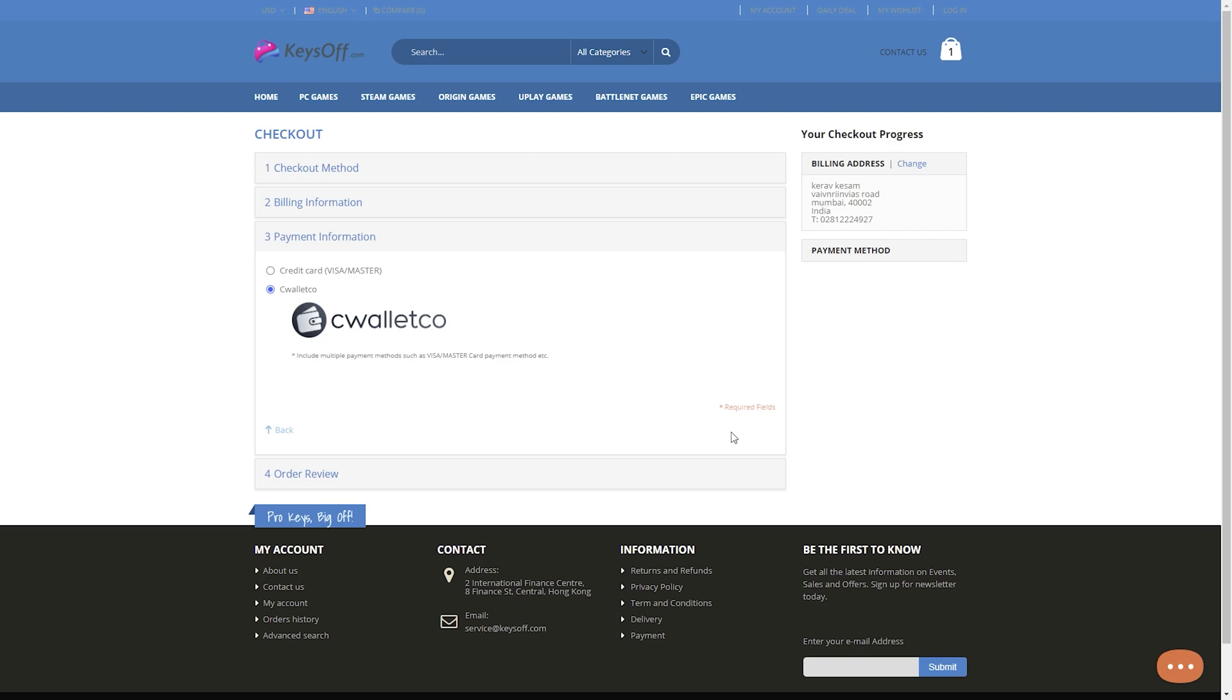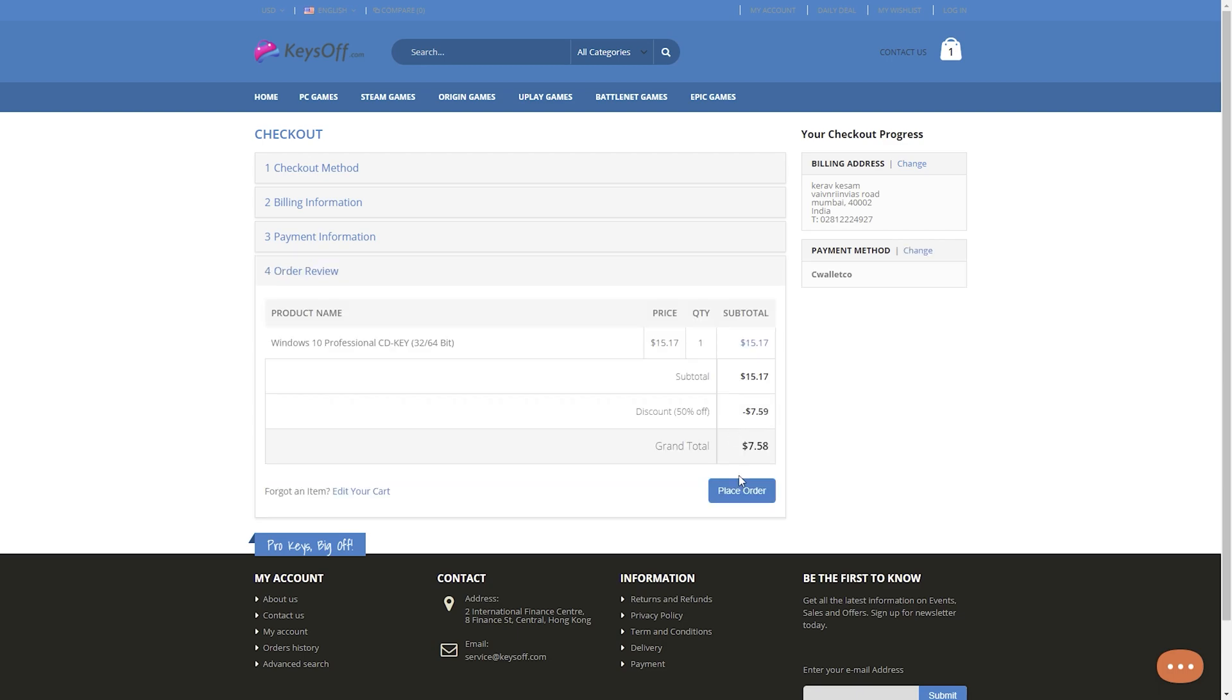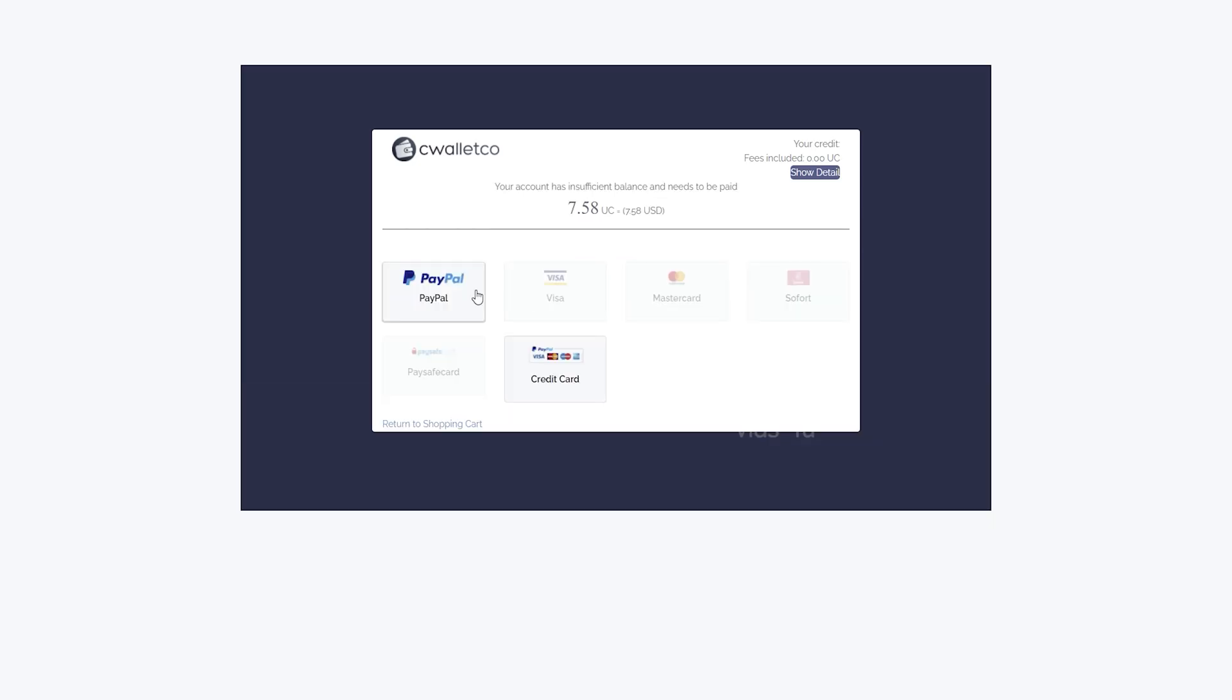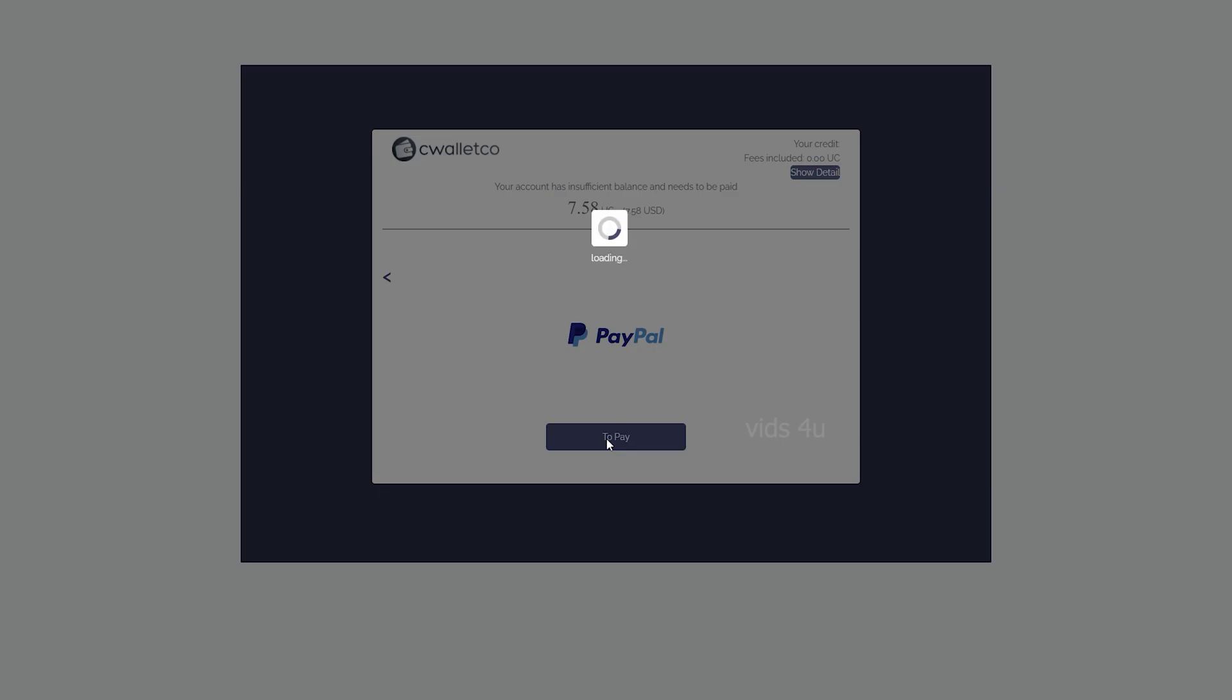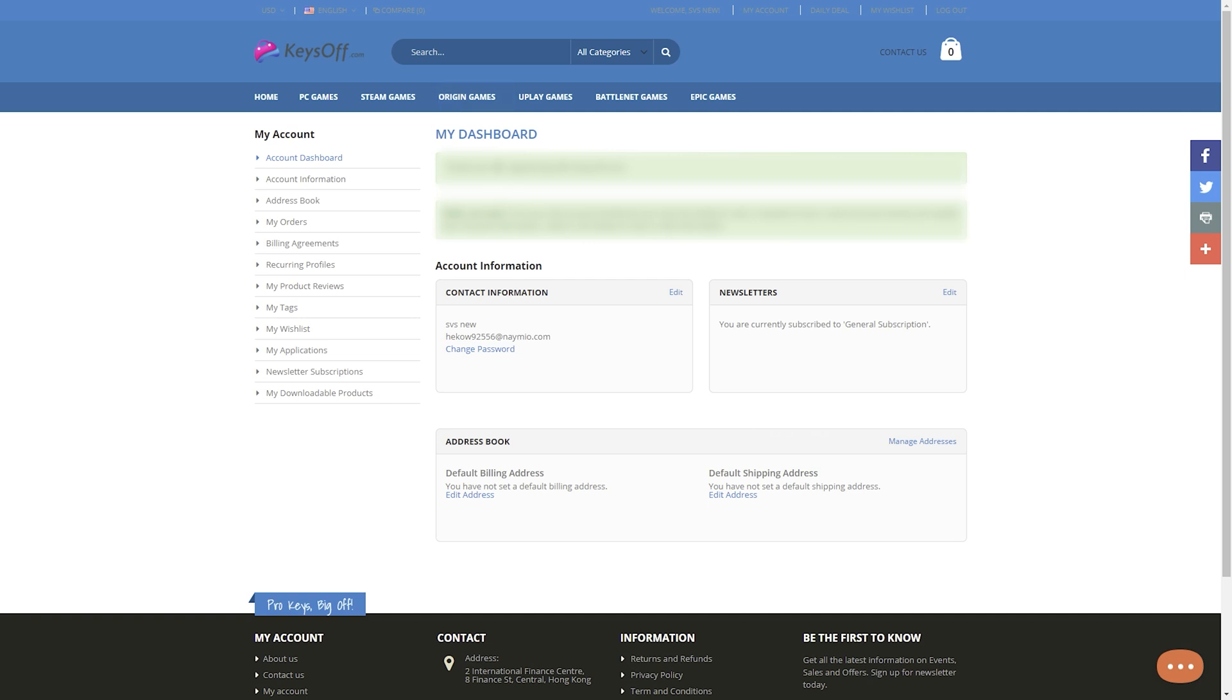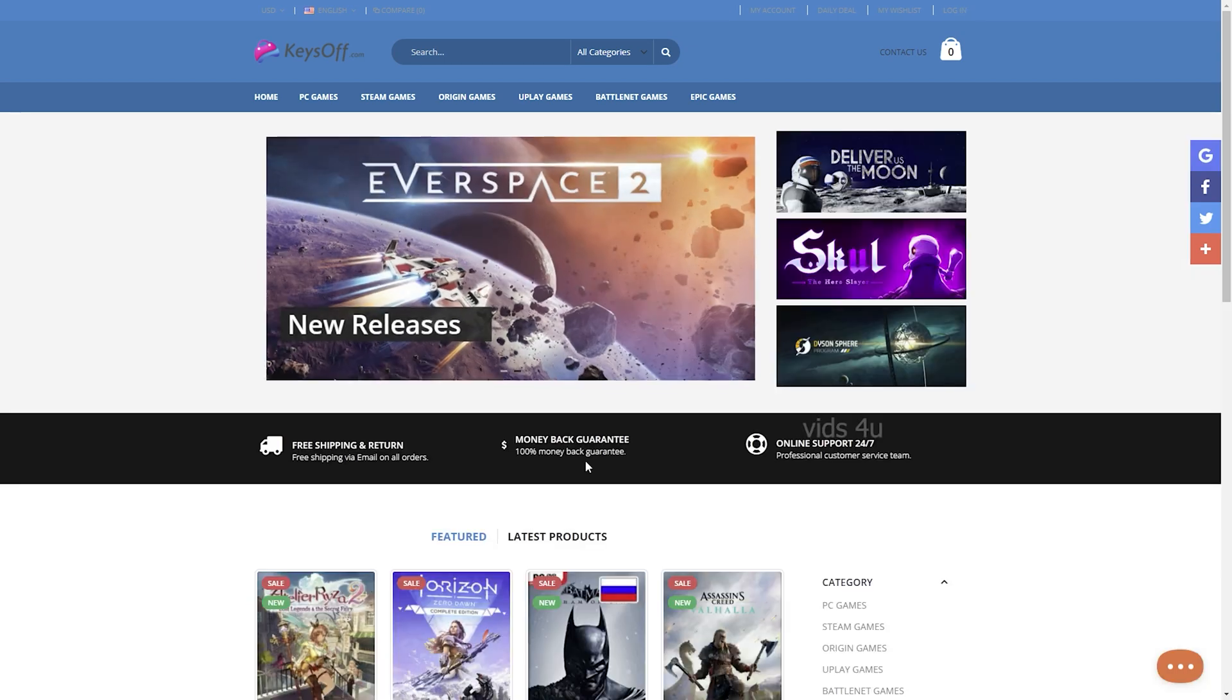After selecting your preferred form of payment, you will be redirected to the payment process. After the payment, it takes only a few minutes until your key is unlocked. You can get your keys in your user account and this will be confirmed to you again by email as well.